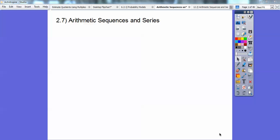Hey everybody, this math lesson is on arithmetic sequences and series. We don't know what that means yet. Arithmetic just means we're going to be adding here. Sequences and series are related, and we'll talk about both in a second.